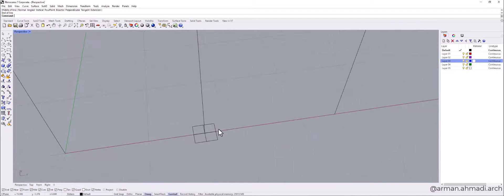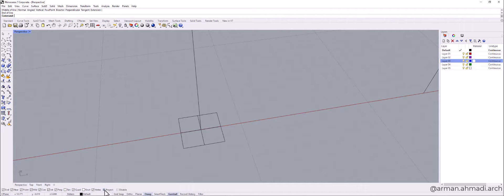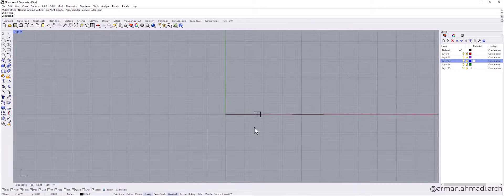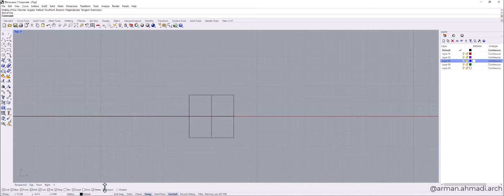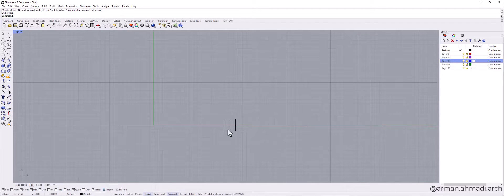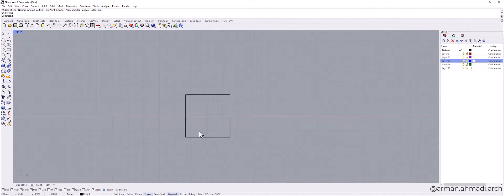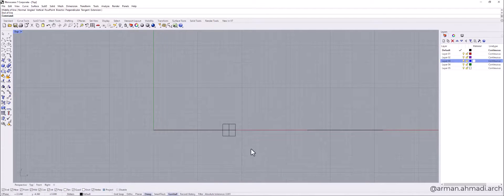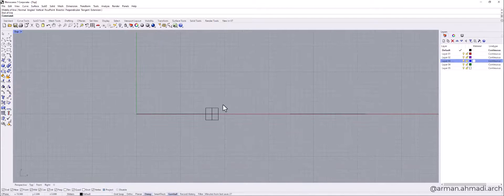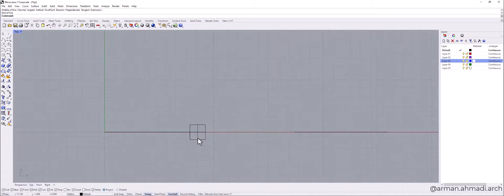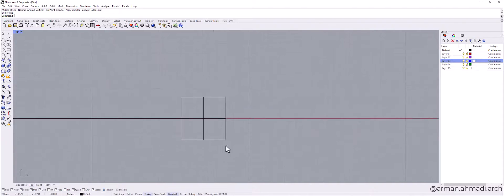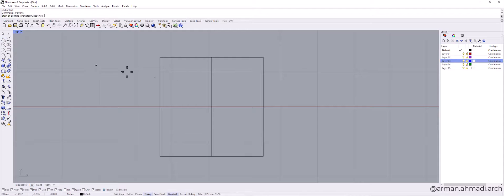Now I start to draw my profile. So I check the project icon. And I go to top viewport. I did this project for creating my lines. It's just a snap to the grid line. So I don't want my line to be a snap to the other spaces in my 3D space. So I now create my profile by using polyline.